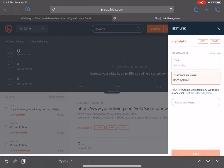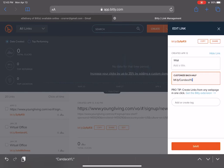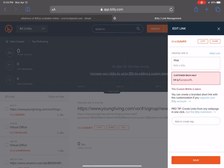Paste that link and it creates a short link for you. If you want, you can change the back half so it can say "CandiceYL" or whatever you want it to say, and simply click save. That one shows it's already been taken, but you can create one that is unique.